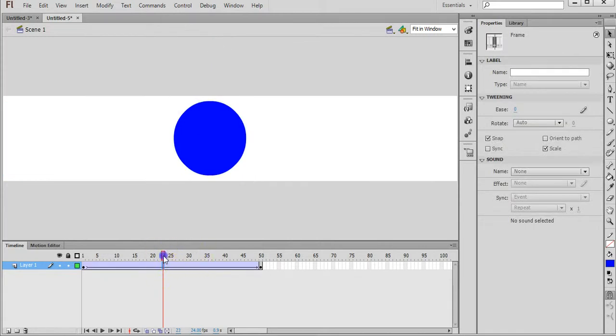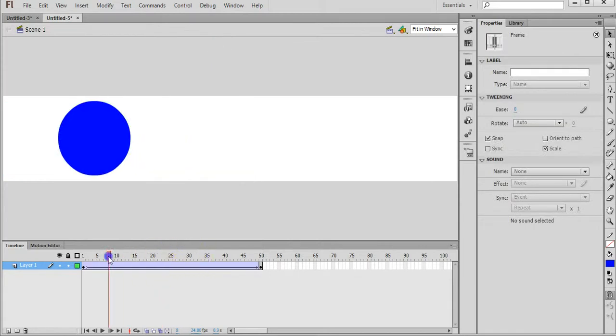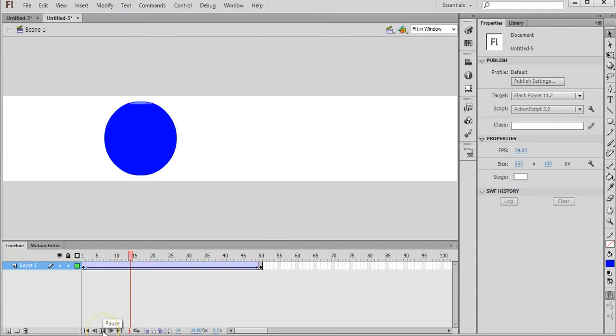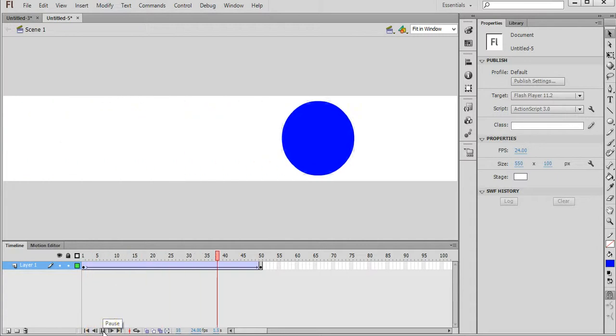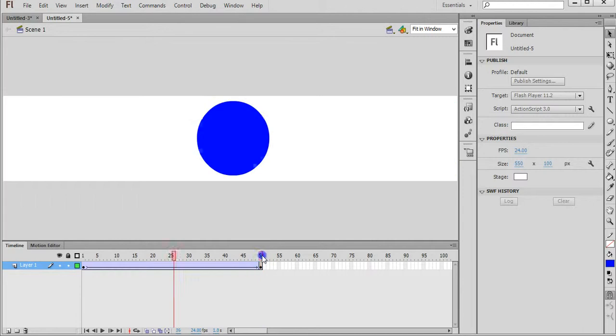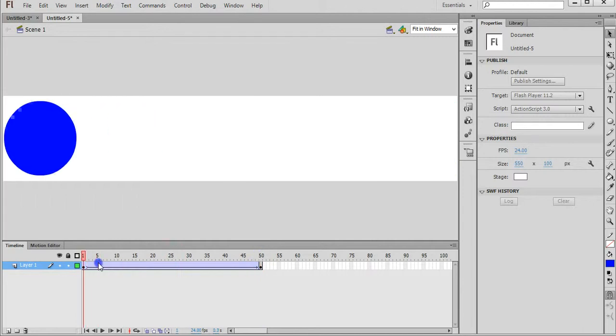Now if we go back, drag the playhead back to the first frame and click on Play, you can see that circle is just moving from the left to the right across those 50 frames. Go back to the start.